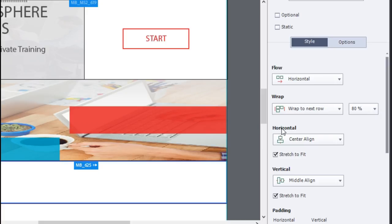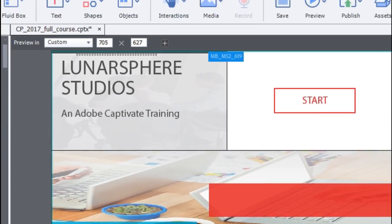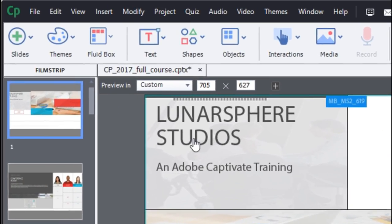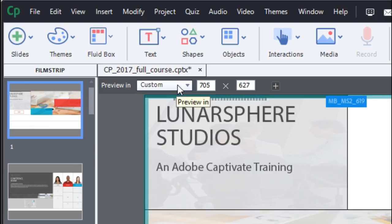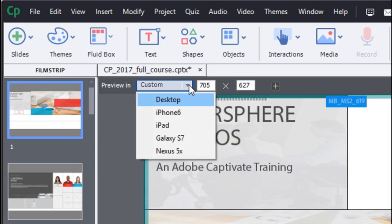Also in Adobe Captivate 2017, to give you more control on smart eLearning design, you can now choose to preview your content in various device sizes.